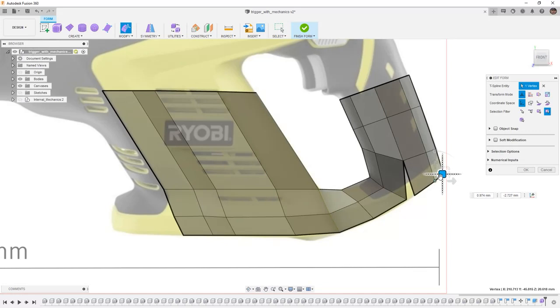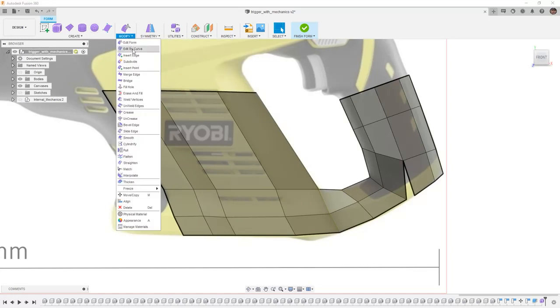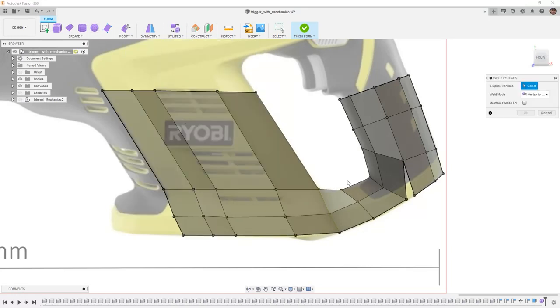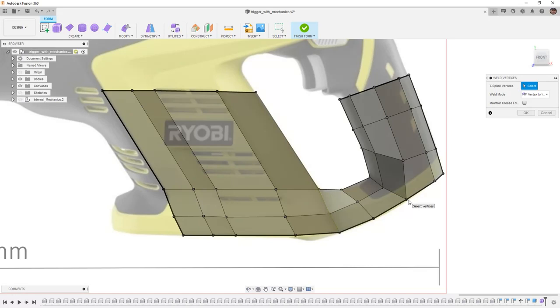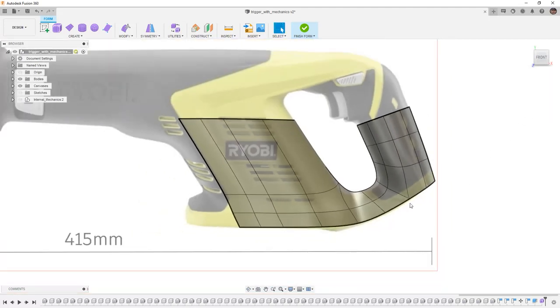And then I'm going to combine them back together. While we're in edit form, we can't make that combine happen, but we have to come out, go to weld vertices and we can put these two together. And then again, we can go back to that smooth display.